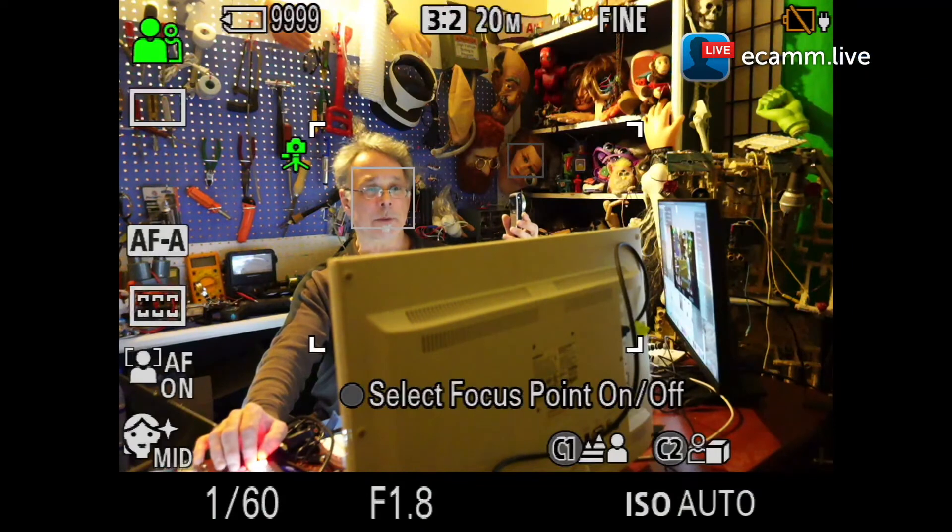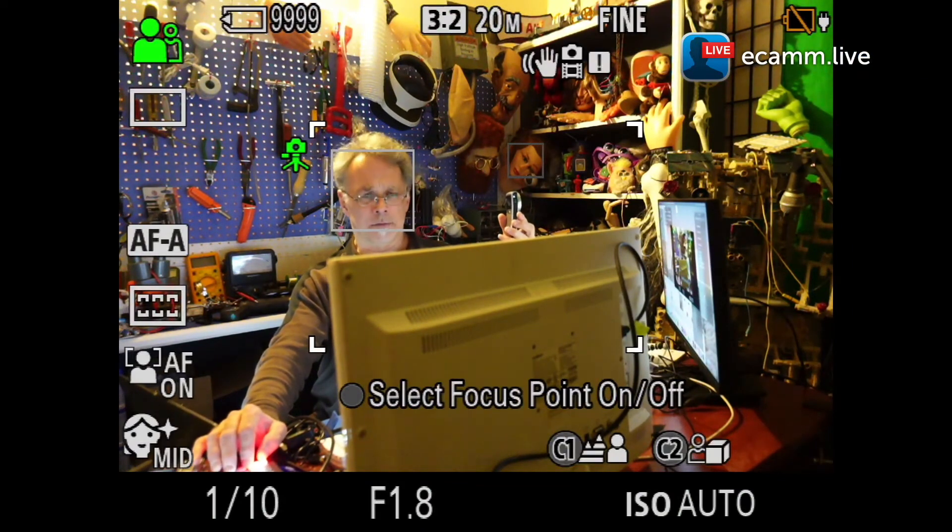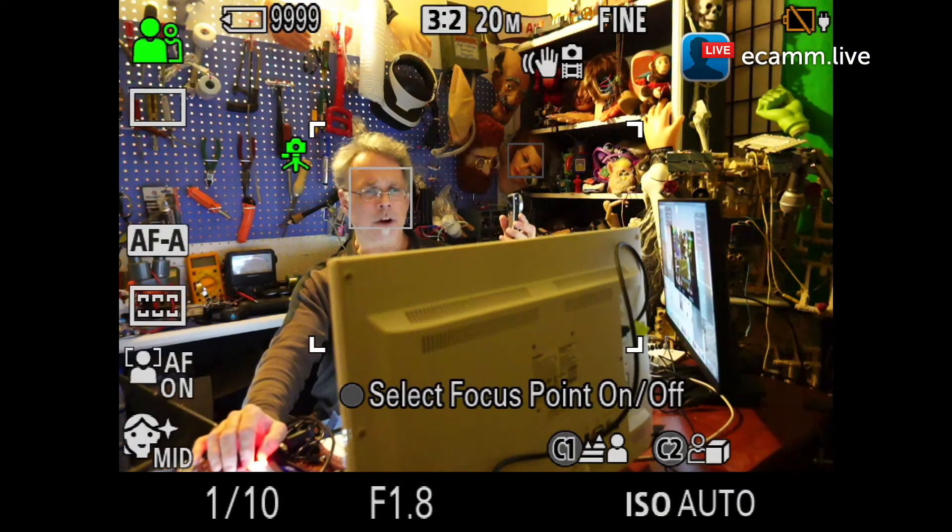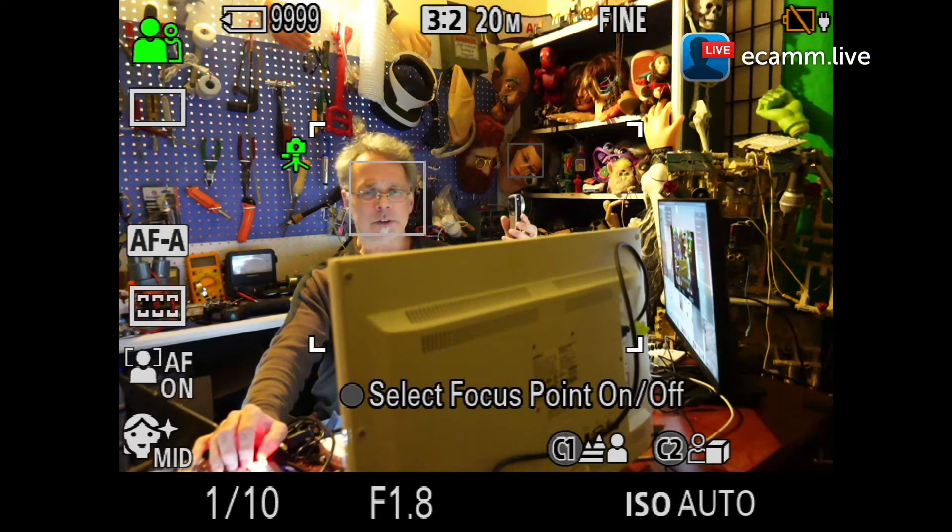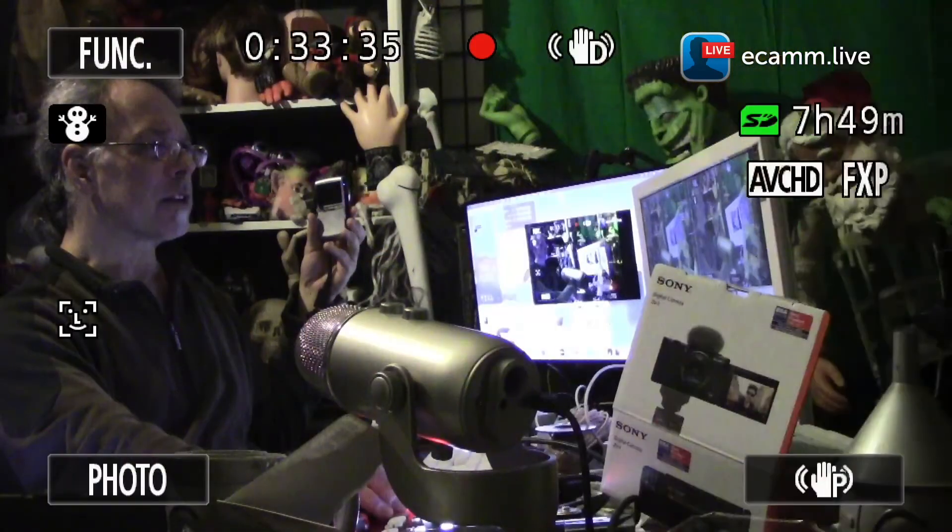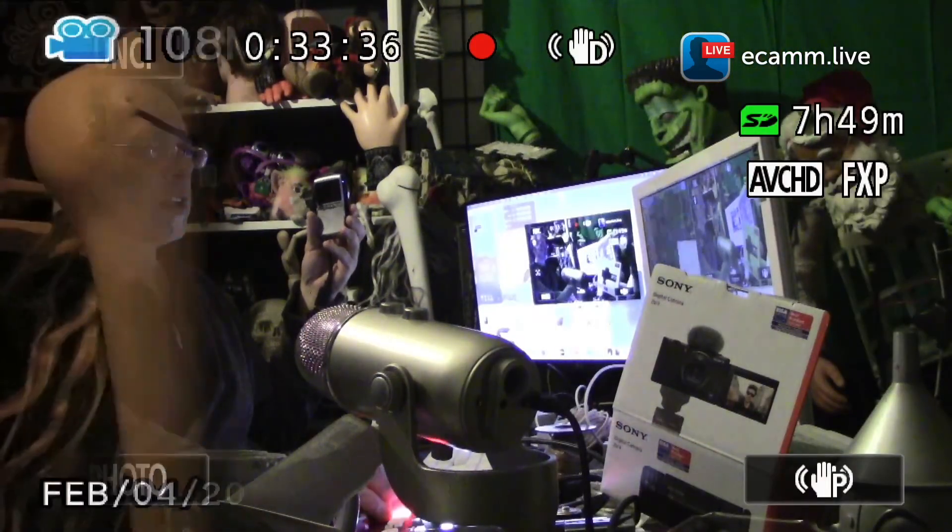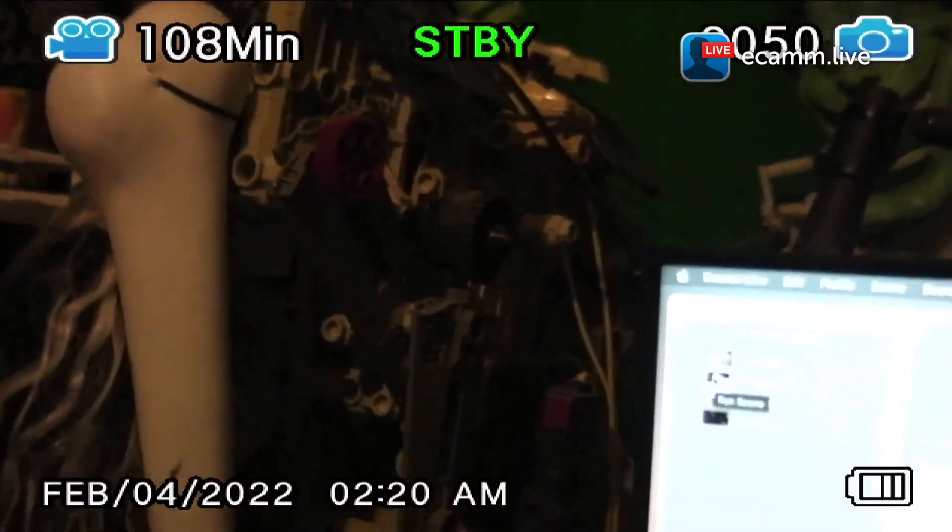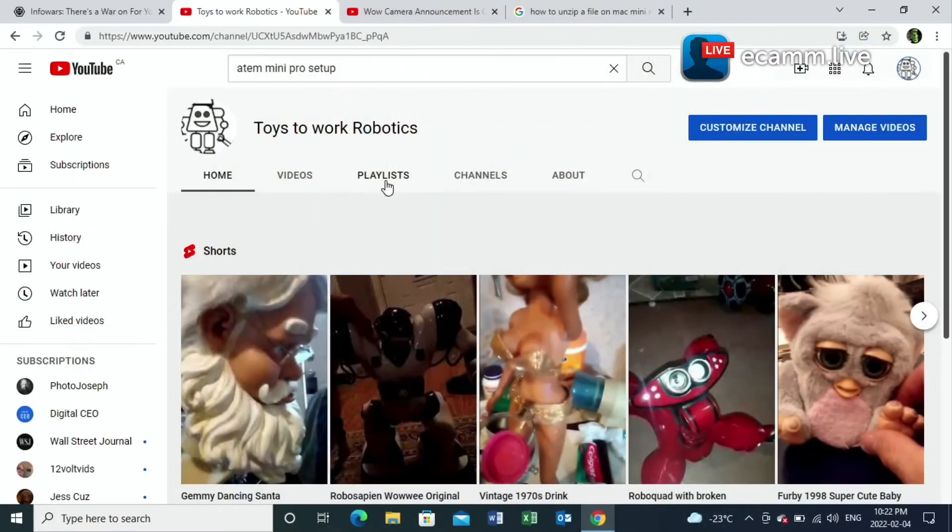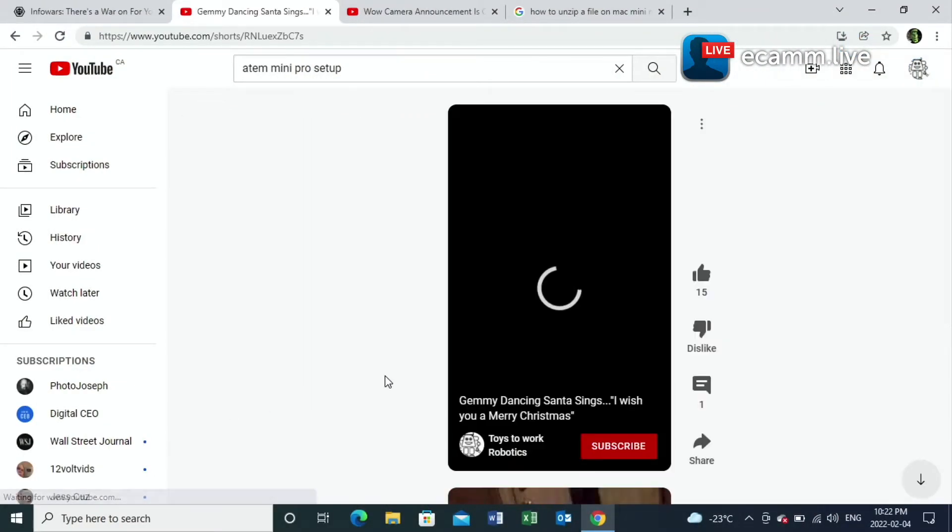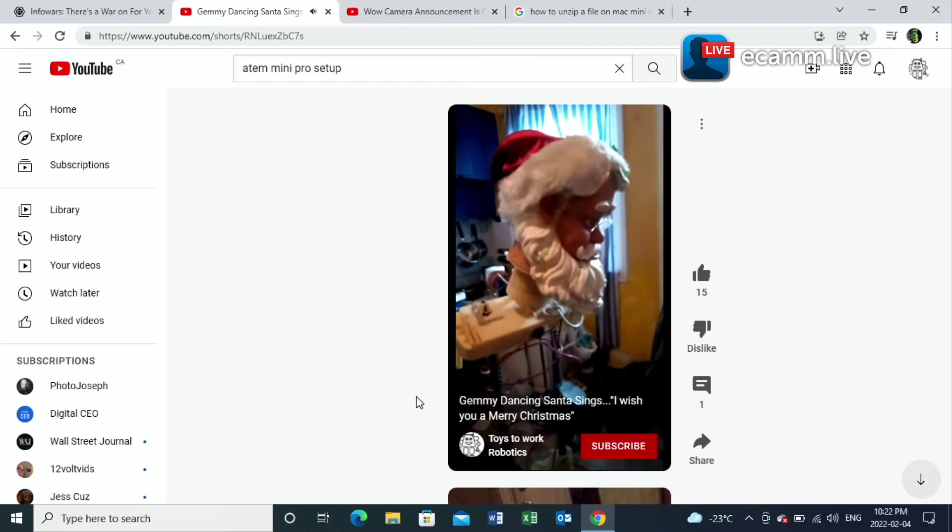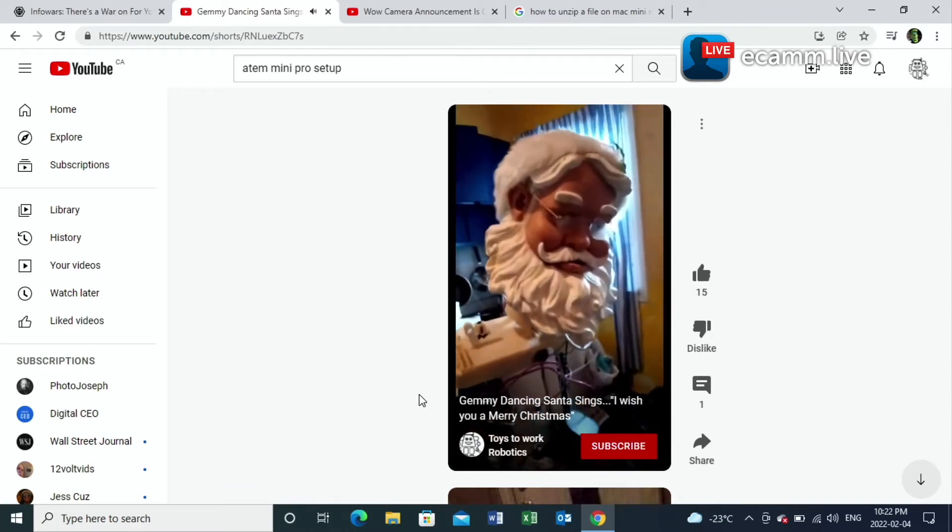We're just about ready to wrap up this little test program. I just want to see if it works. We're plugged from the switcher into the Mac mini with the USB-C cable, and none of the sound came through with it.